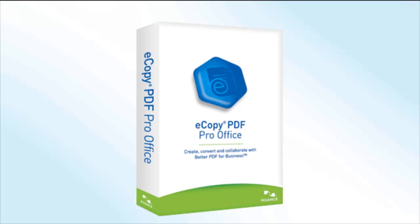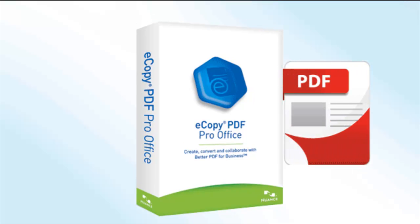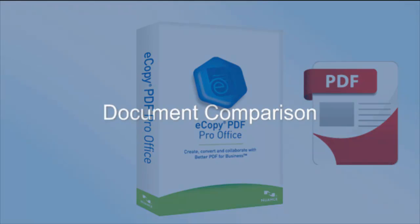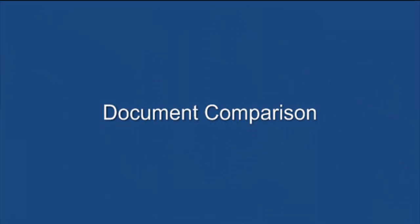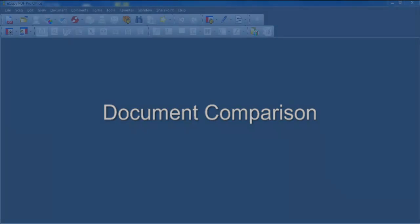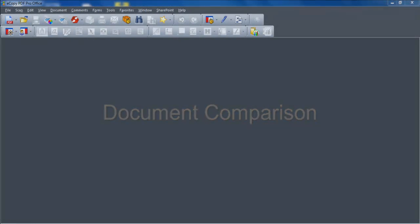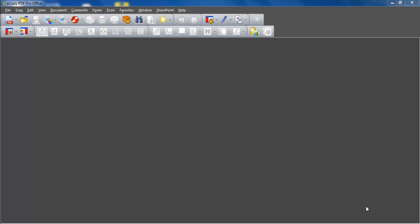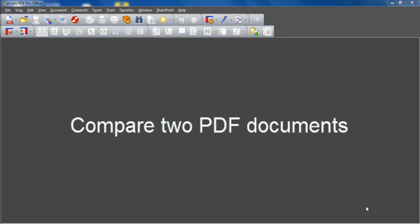This feature increases user productivity by facilitating the comparison of two different versions of the same document and automatically highlighting the differences between those documents. eCopy PDF Pro Office can compare a PDF document with a Word version or two versions of a PDF document.